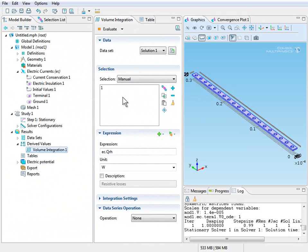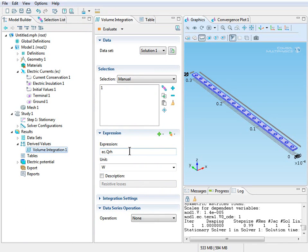Right click to add it to the selection list. And so what this derived values volume integration operation is going to do is integrate the resistive losses across the volume and arrive with a value in watts of the total loss.